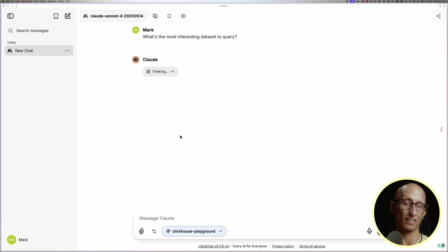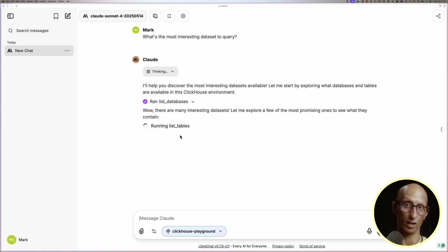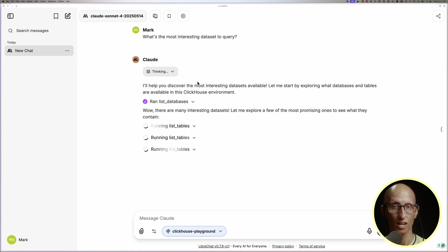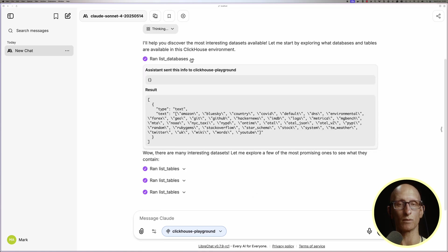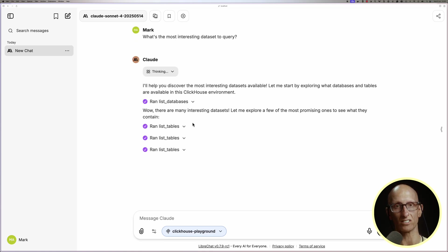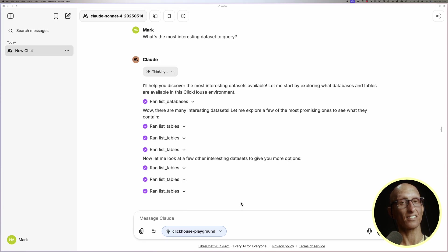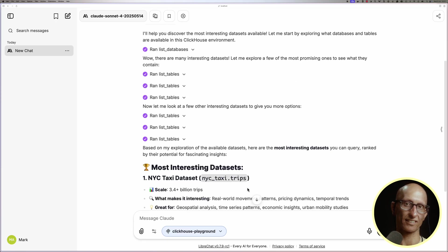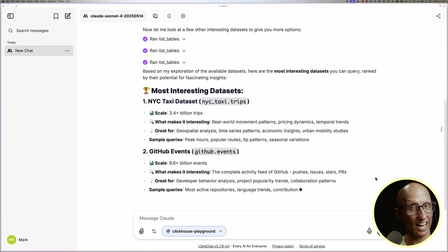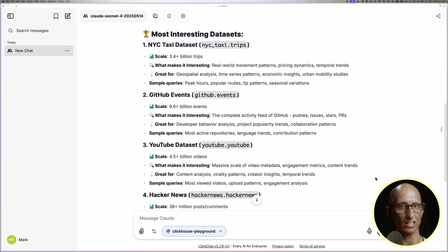And you can see it first lists the databases, followed by the tables, and we can click through to see what data was returned by each of these tool calls. So now it's decided which ones are interesting. So it's saying New York Taxis, GitHub Events, YouTube, Hacker News, and Stack Overflow.